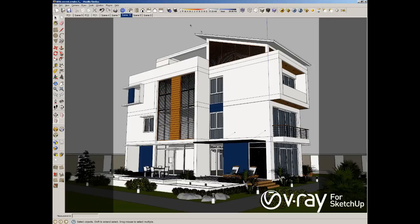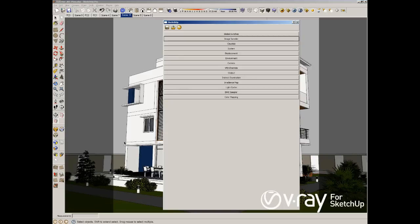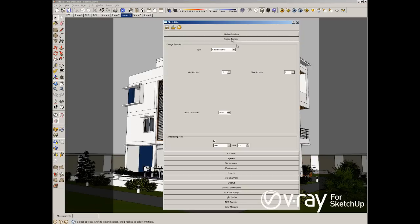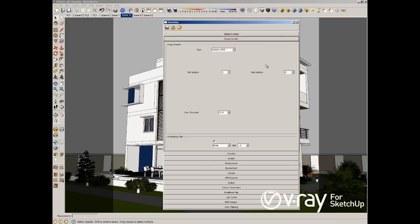So going back to SketchUp, I want to show you my options. I'm using everything by default in my Global Switches. Also in my image sampler I have the Adaptive DMC. I'm using Adaptive DMC because it's better when you have glossiness material, glass material, reflection and refraction material.